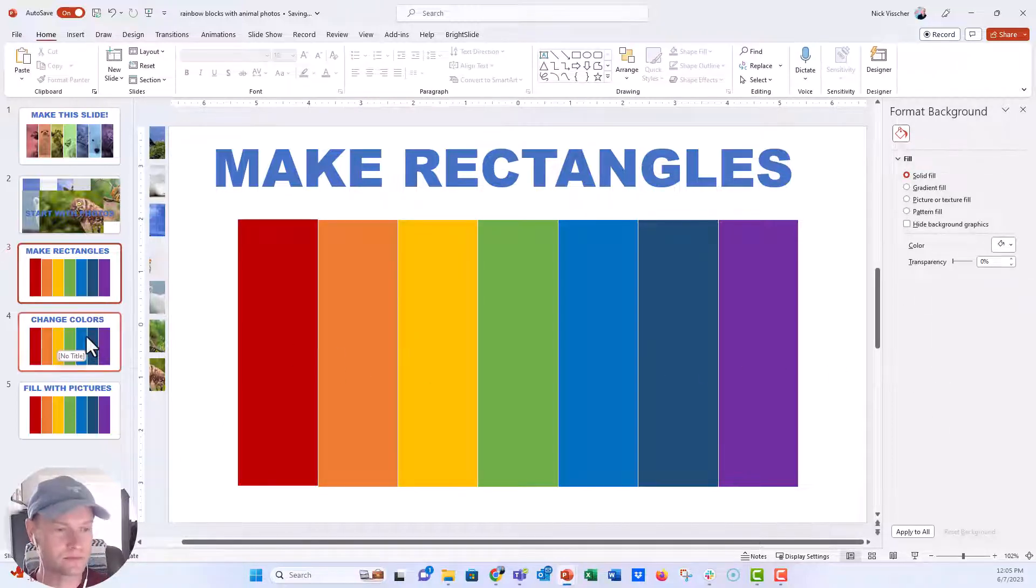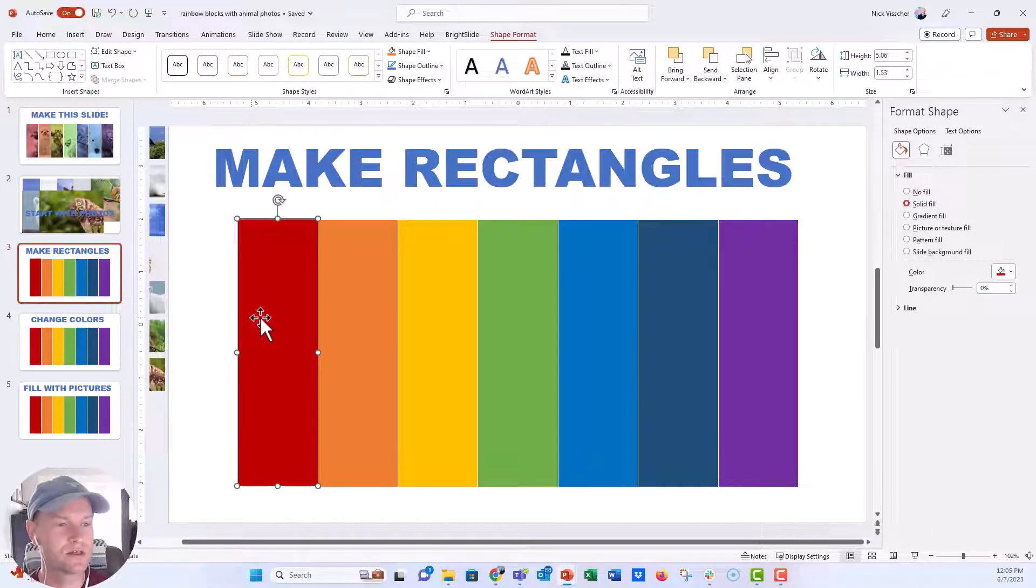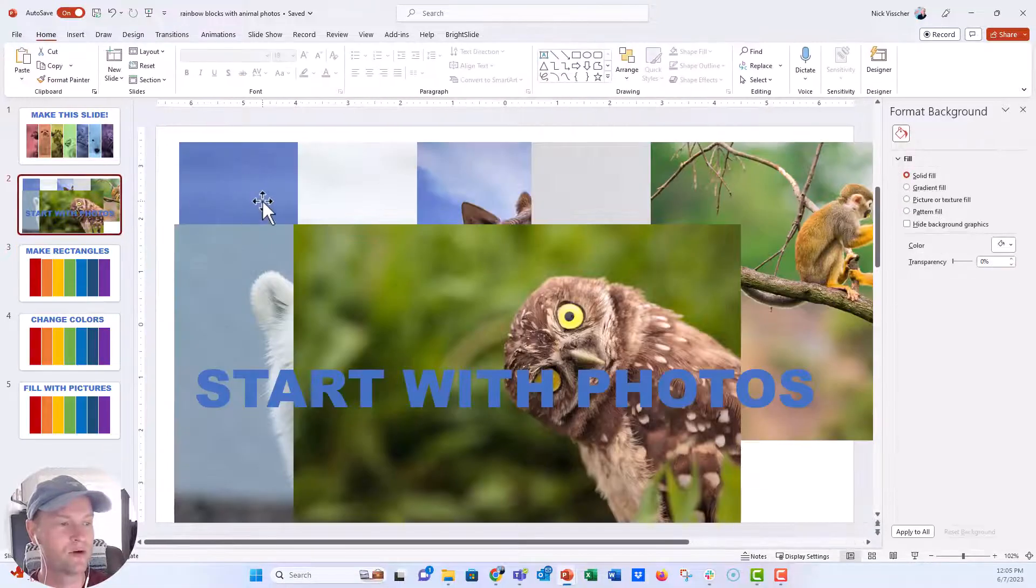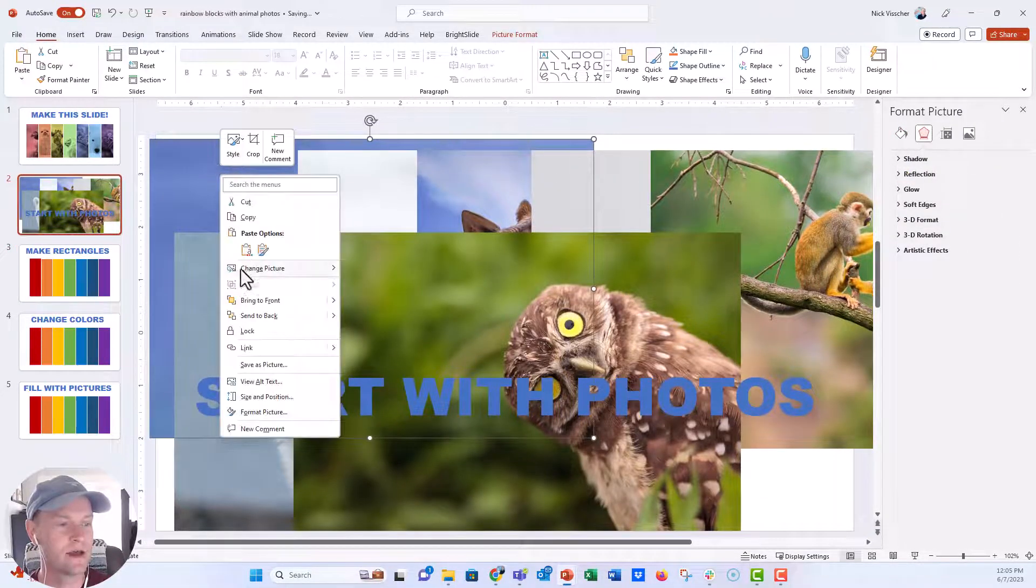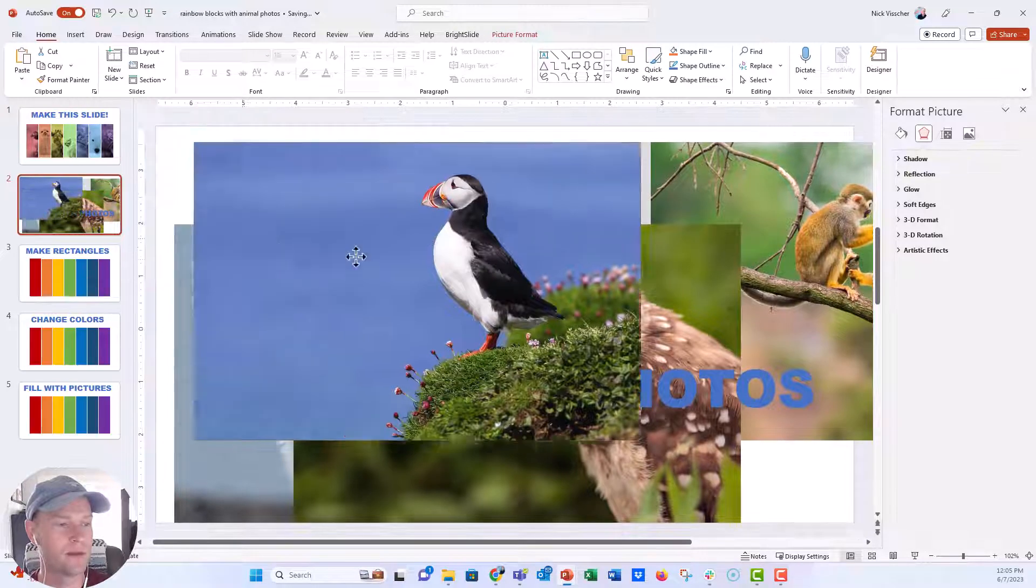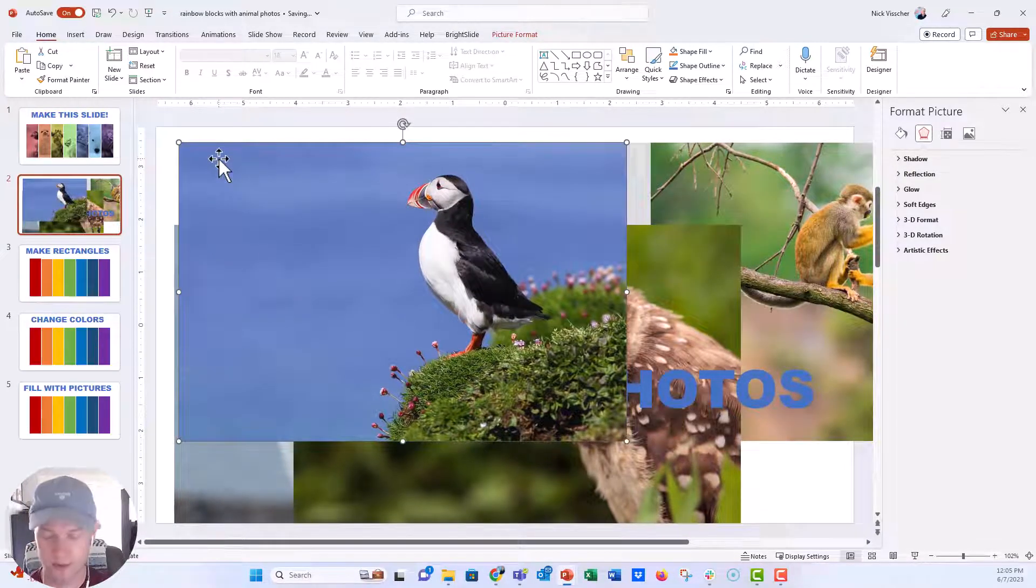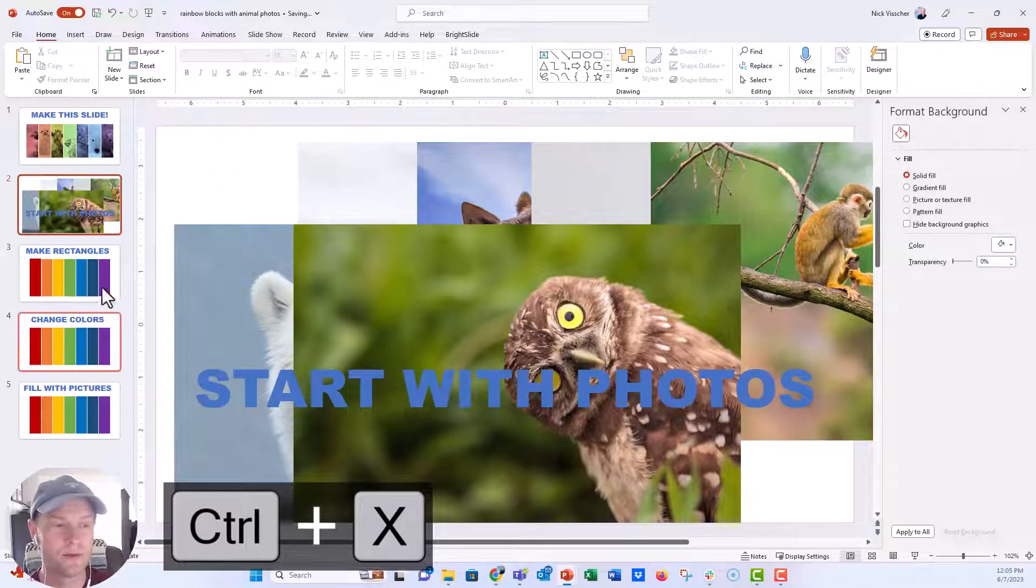Let's go ahead and insert some photos. Now I'm going to insert the puffin here in this red rectangle. So I'm going to go back to my photo slide. I think this is the puffin right here. So what I'm going to do is cut this control X. I'm going to cut that out, it's going to put it onto my clipboard.